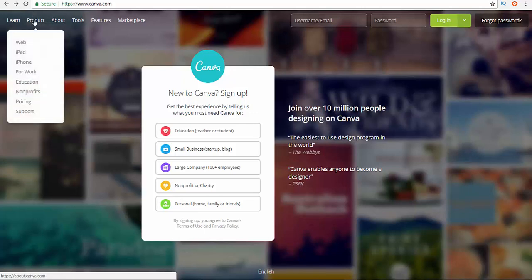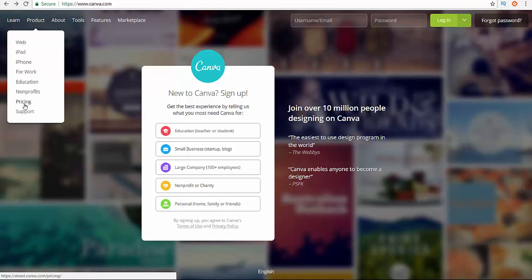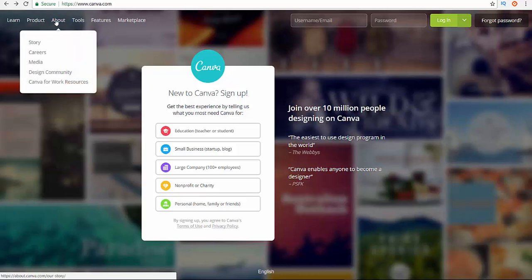So this is the product. They have it on web, as you see this is the web version that I'm using now, and iPad, iPhone, for work, education, nonprofits, pricing. And then about, story, careers, media if you want to join them or something like their community.